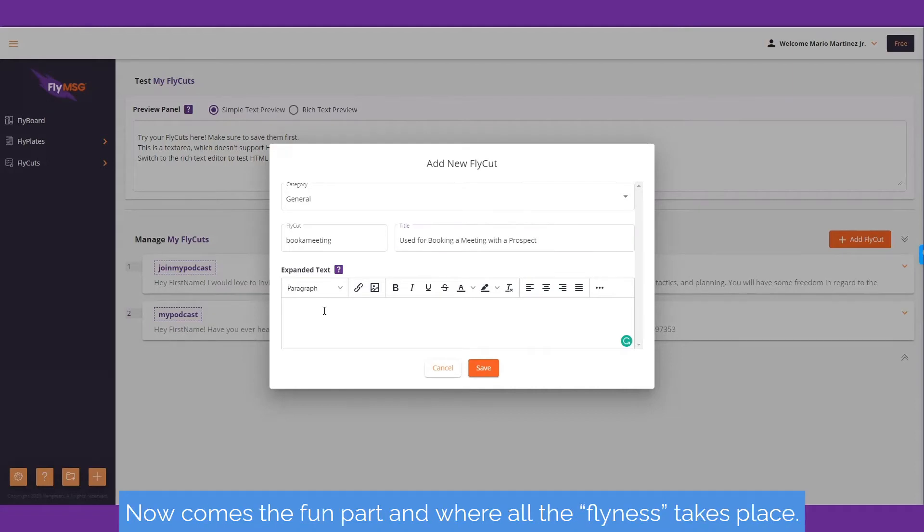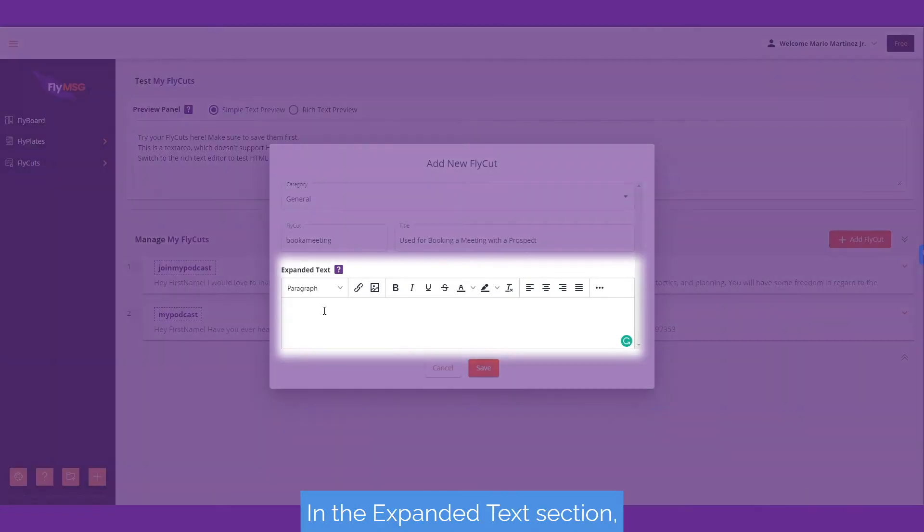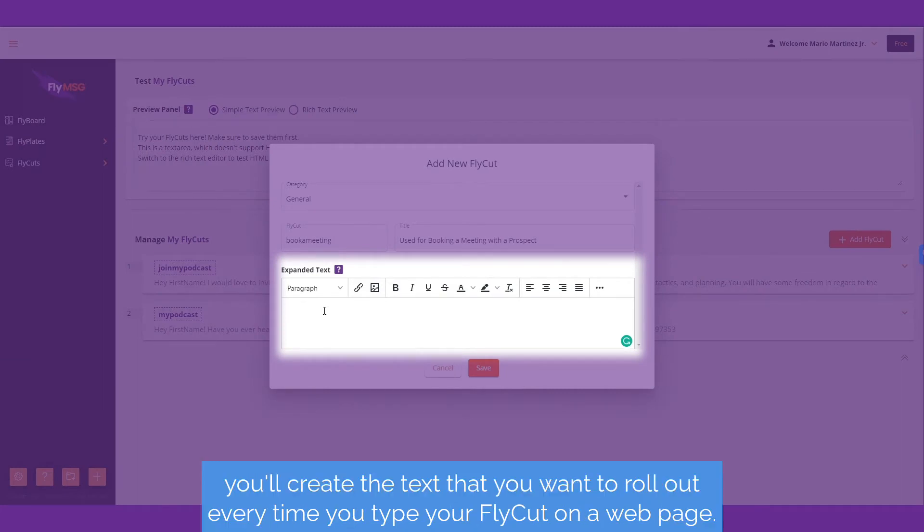Now comes the fun part and where all the flyness takes place. In the expanded text section, you'll create the text that you want to roll out every time you type your fly cut on a web page.